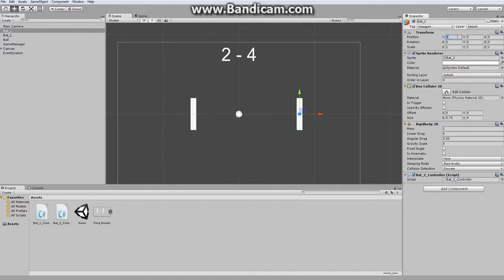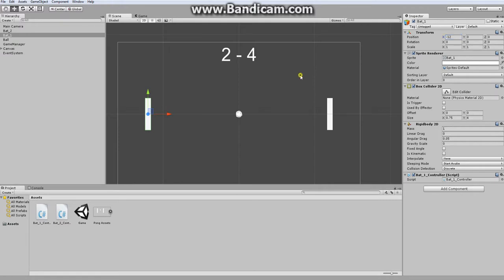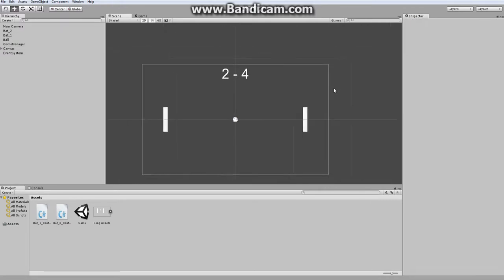Let's move our bats to, let's say, 12 and put this one at negative 12. Alright, so here's our scene.